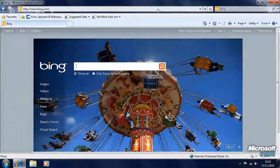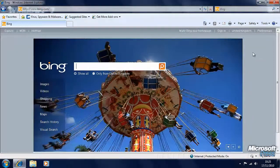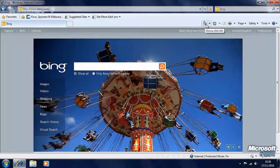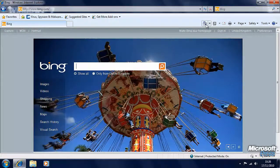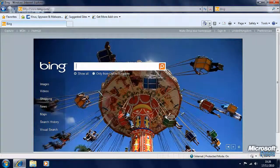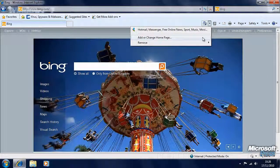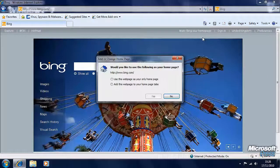So in the address bar, we'll type bing.com and go to the Bing homepage. Now in the toolbar, you'll see we have a little picture of a house. This is our home button, and if we press that it'll take us to our homepage. But next to it is a little down arrow, and here we can add or change the homepage.